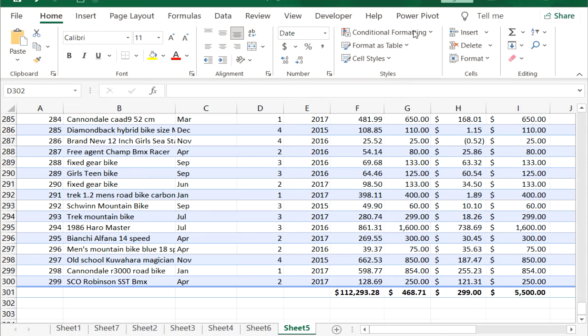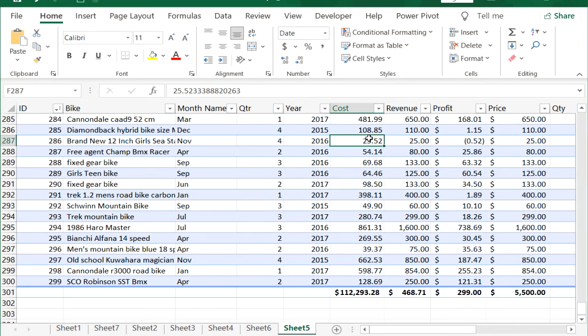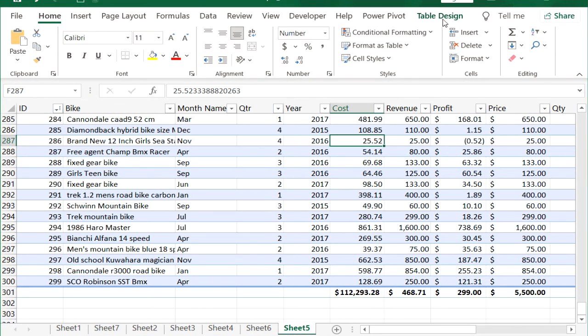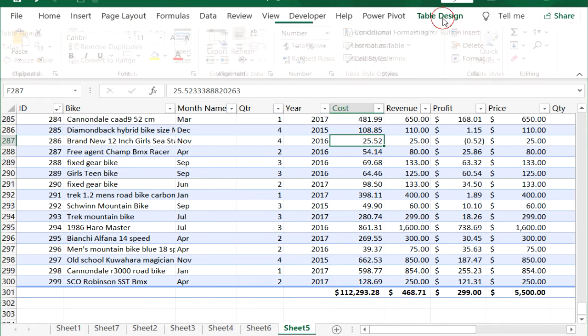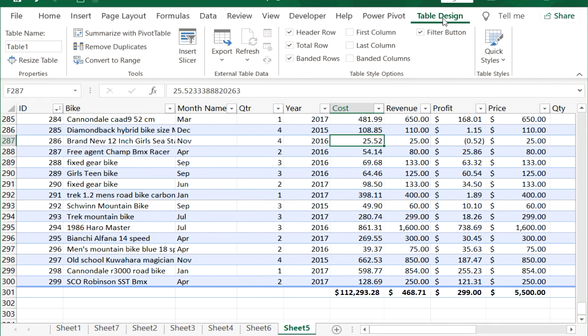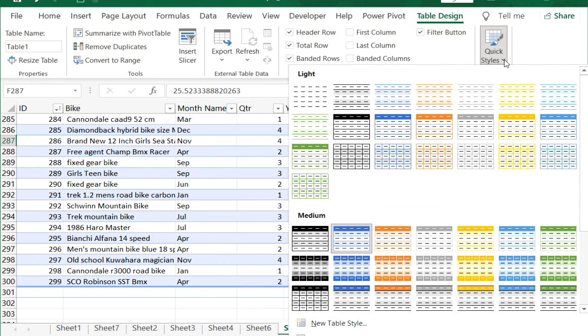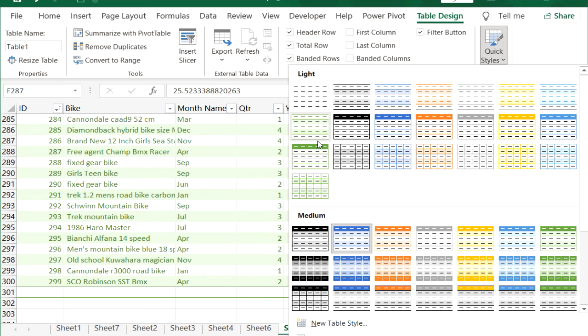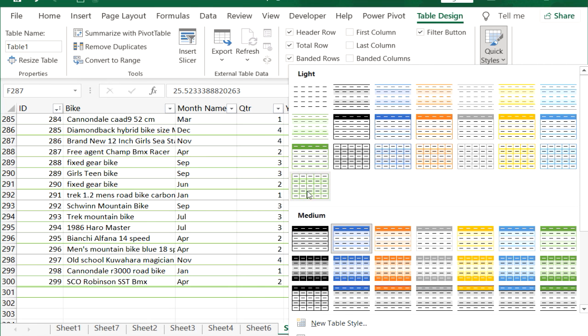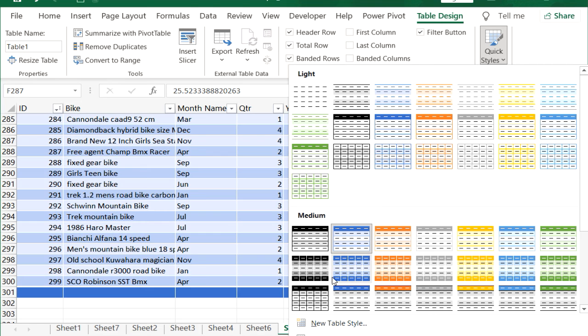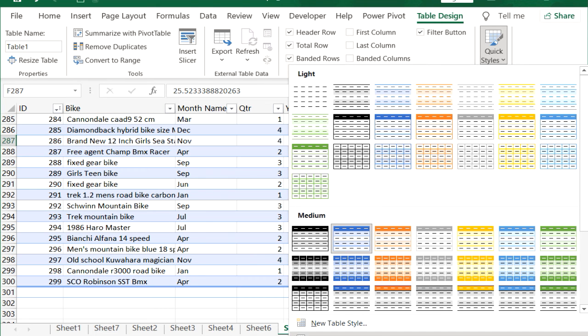Change or remove table styles by placing the cursor inside the table so that the Table Design menu appears. Click Table Design, followed by Quick Styles. Select the style you want, or use the Clear link at the bottom of the palette.